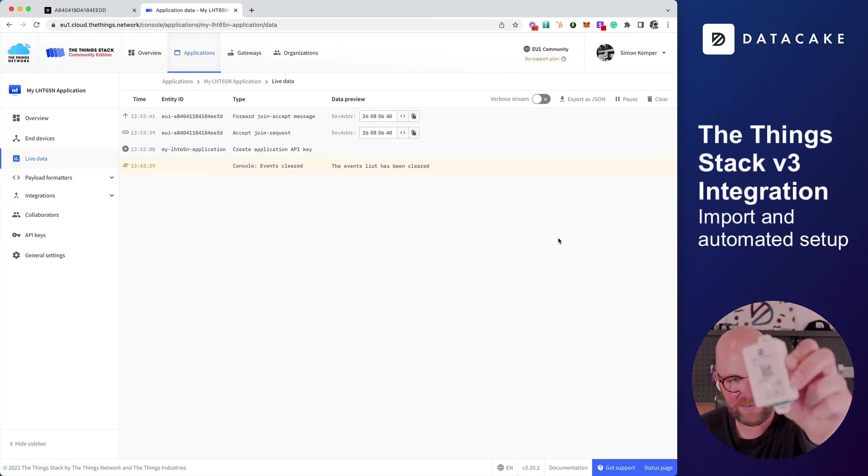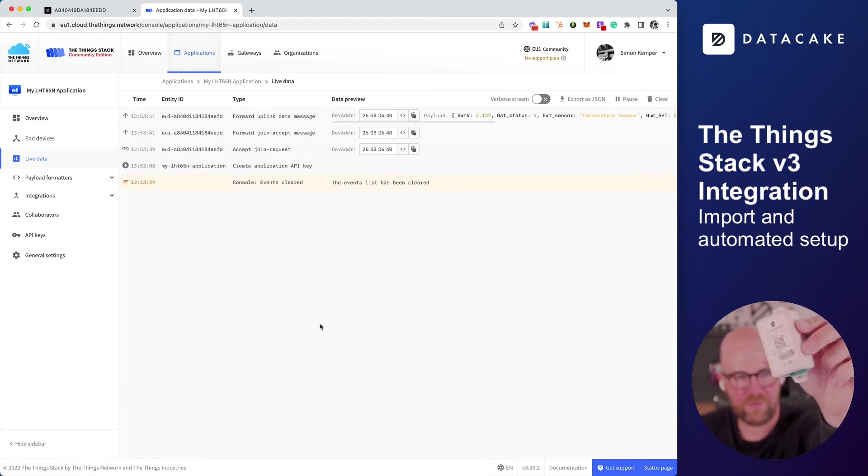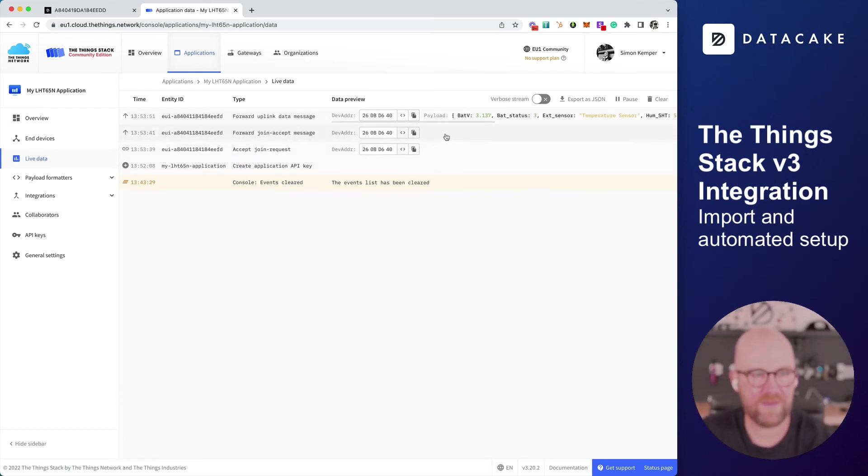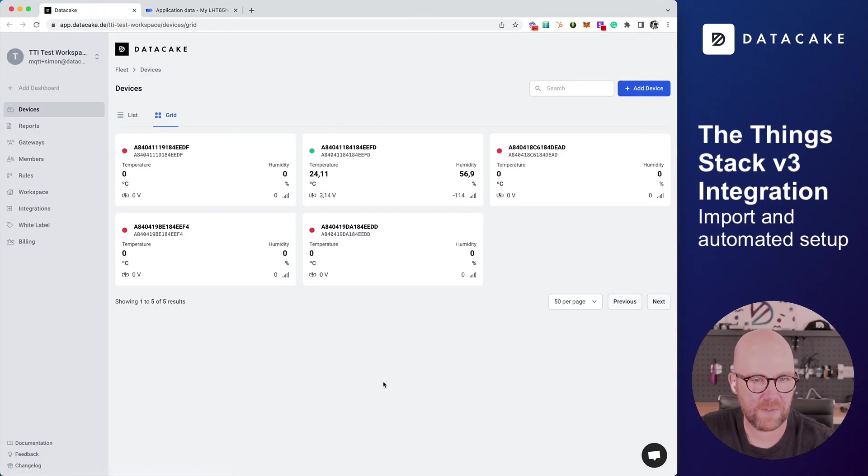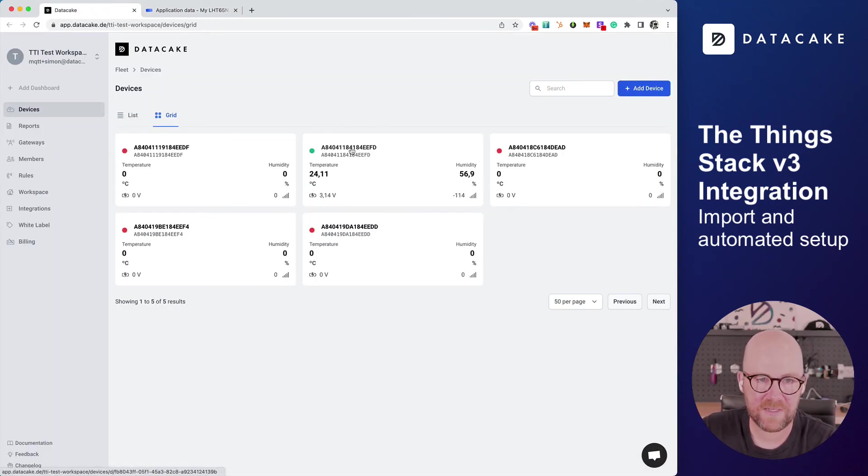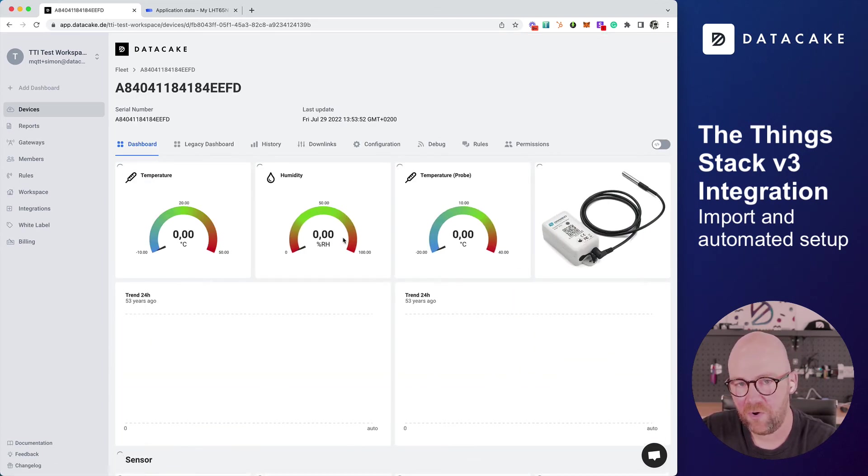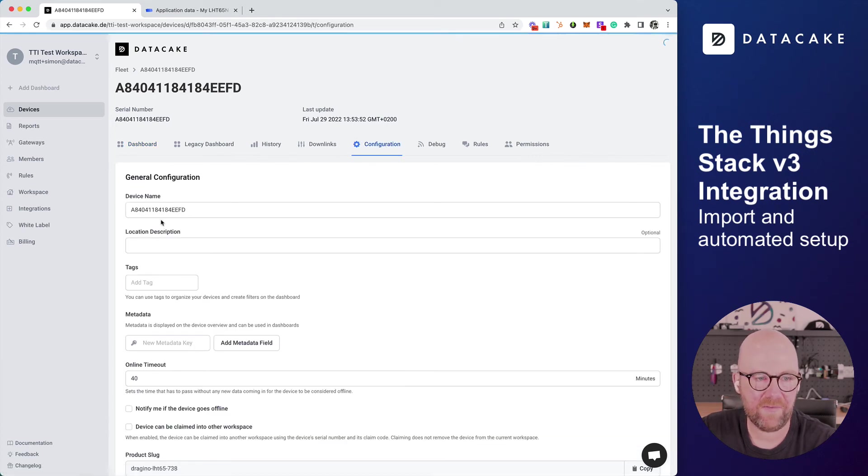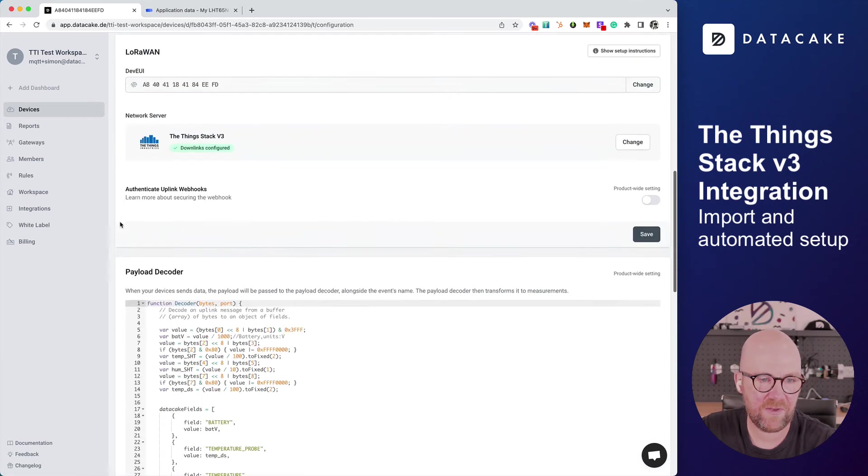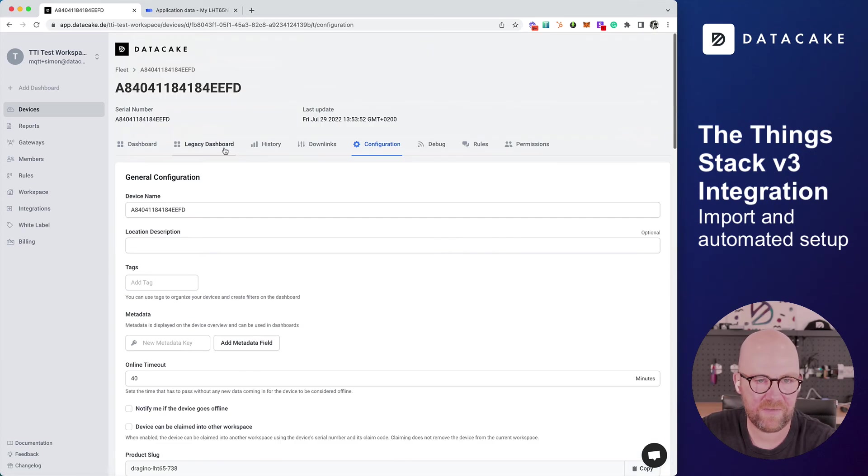We will see some data coming up here in a few seconds. Yes, there is data from that device. Let's go back into DataCake. We can see the data here on this device showing up in DataCake. Because I've said we automatically configure everything in the configuration, we can see that the downlinks are configured.